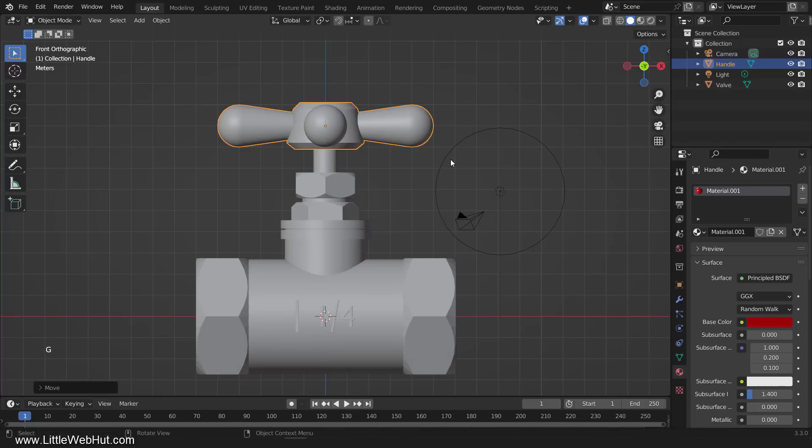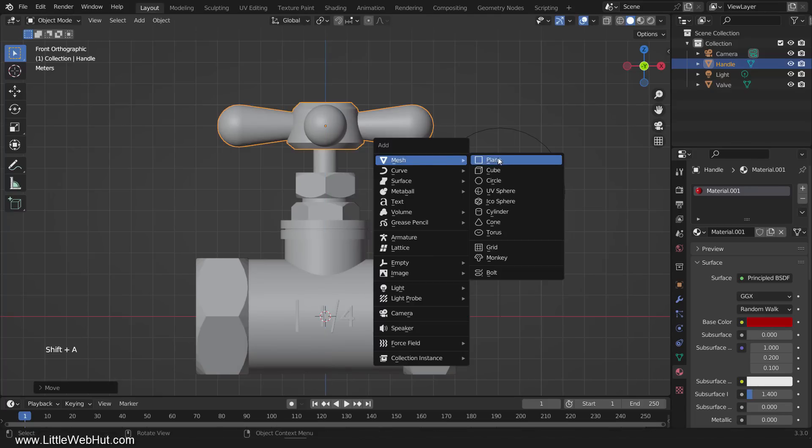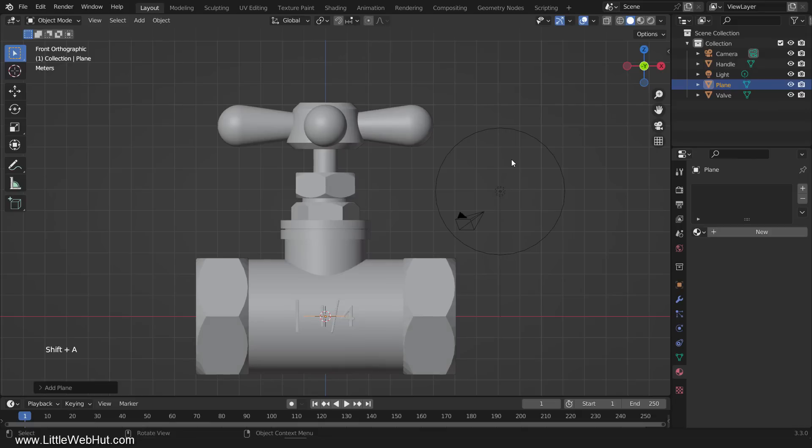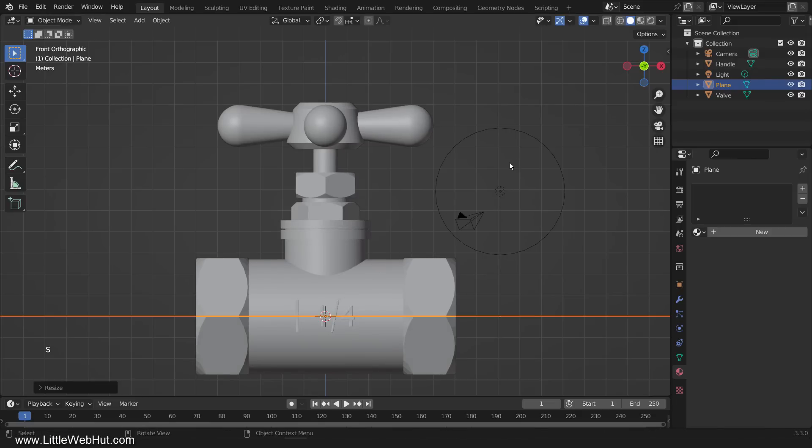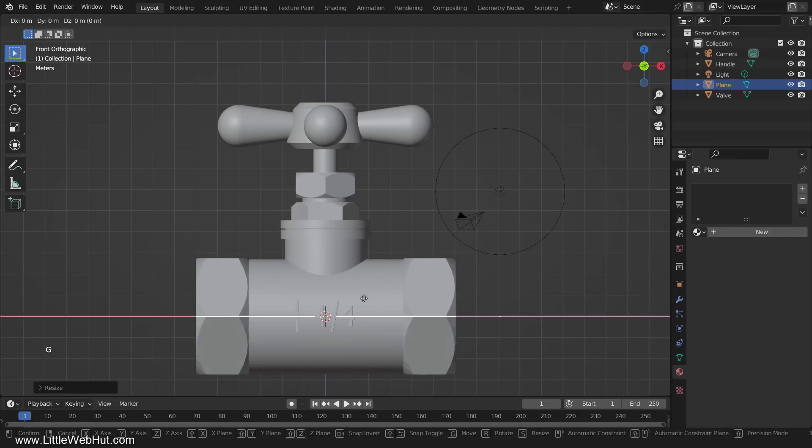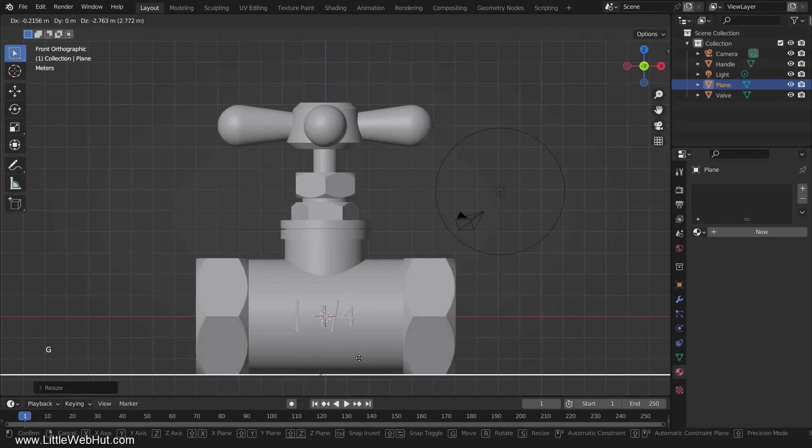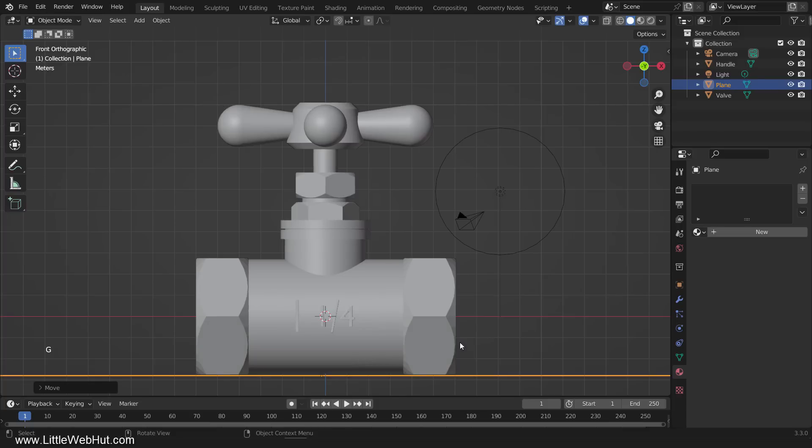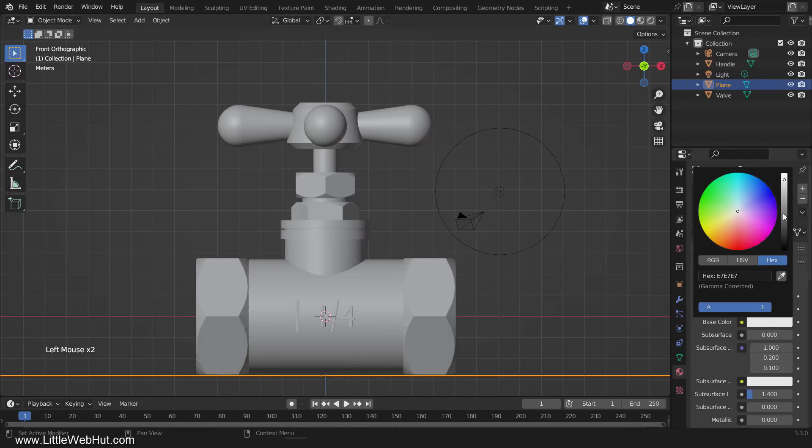So add a mesh plane and then scale it up in size. I'm going to scale it by 100. Then move it down to the bottom of the valve. Now add a material to it and set the color to the maximum white color.